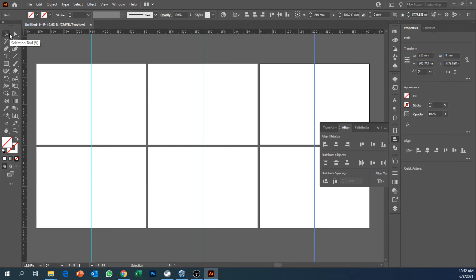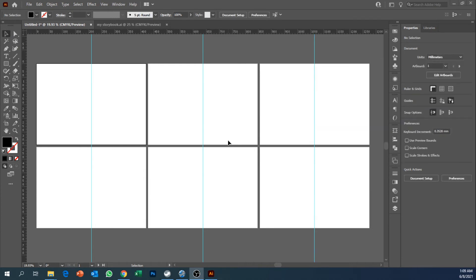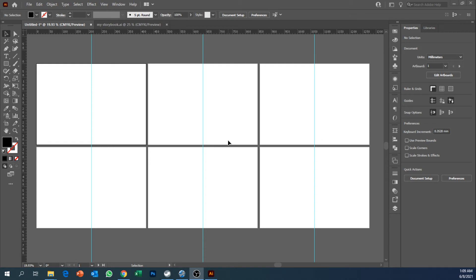We're going to refer back to the small mockup that we have done before. Now after we have identified and created the artboards, we can start to put the pages all together. First of all I want you guys to go to your mockup where it has written over there cover and back cover.